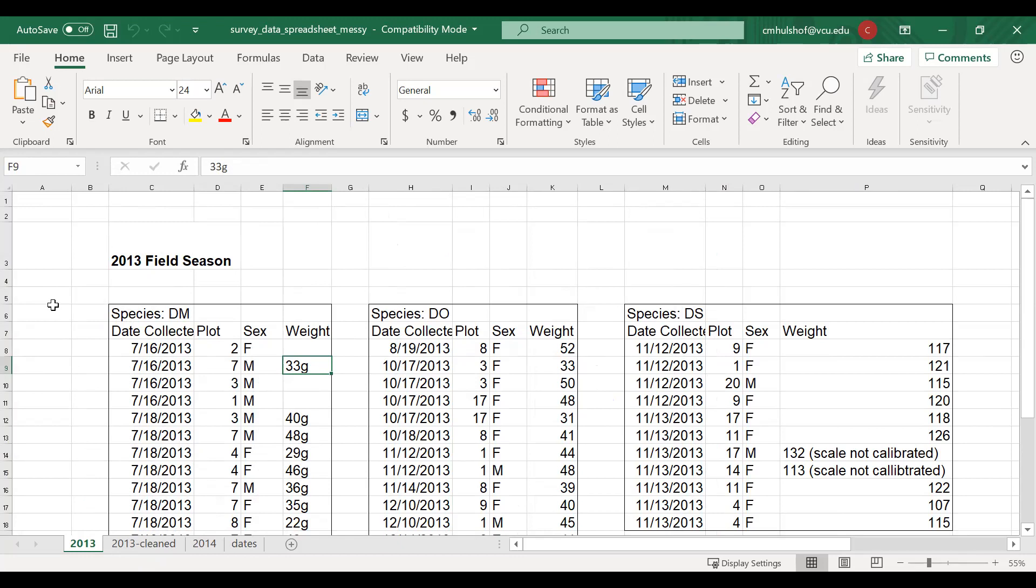This is a good stopping point. Make sure to complete the exercise for formatting in spreadsheets where you will take a messy version of the Portal survey data and describe how to clean it up following the rules we learned about here.